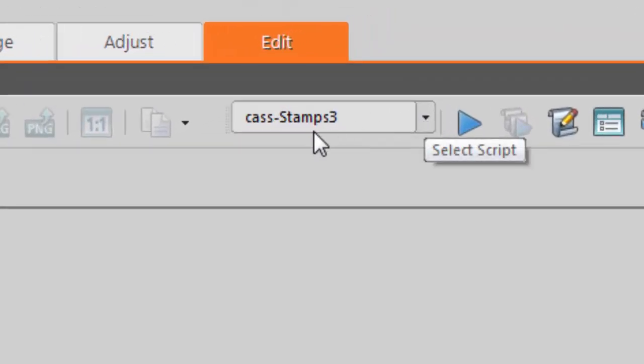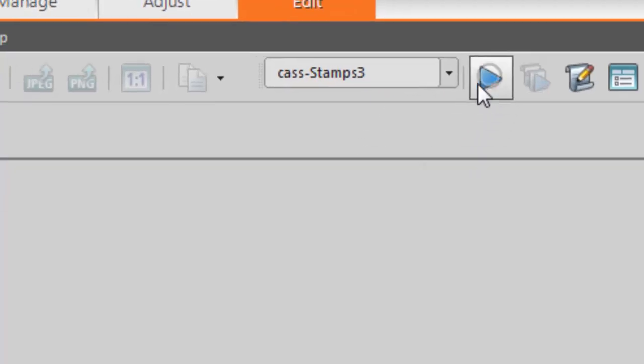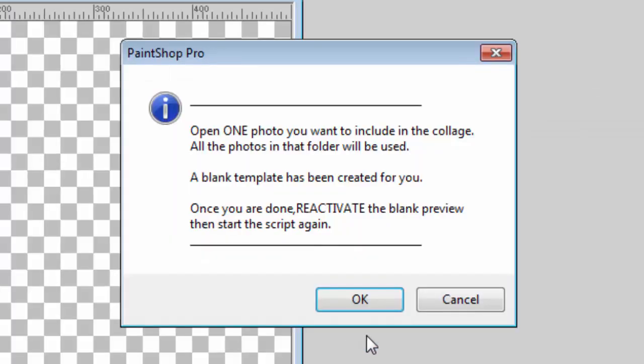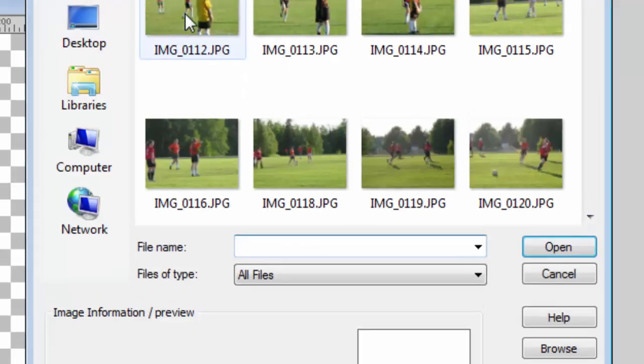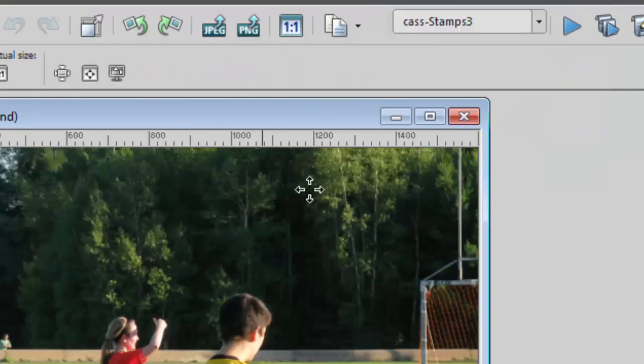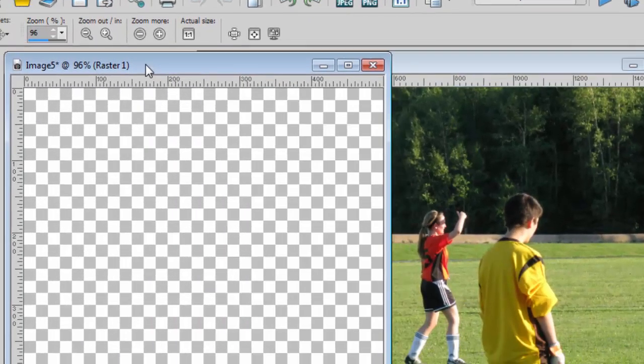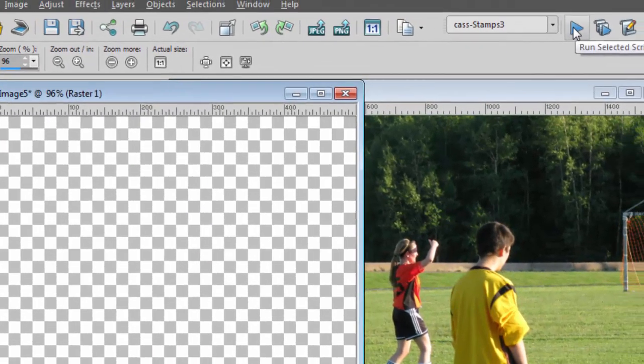The script is called Stamps 3 and I simply start the script. Now it will prompt me to open one photo from the folder where all the photos I want to use are located. So I will open one photo, it does not matter which photo I use, and then reactivate the blank image that was created by the script.